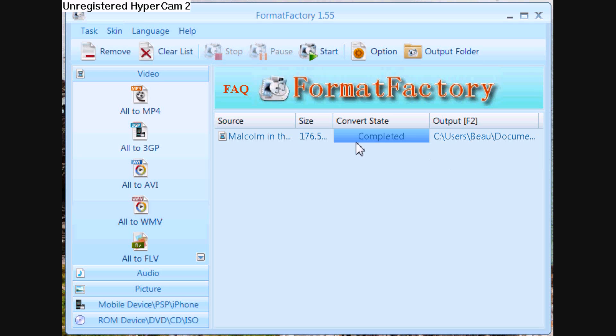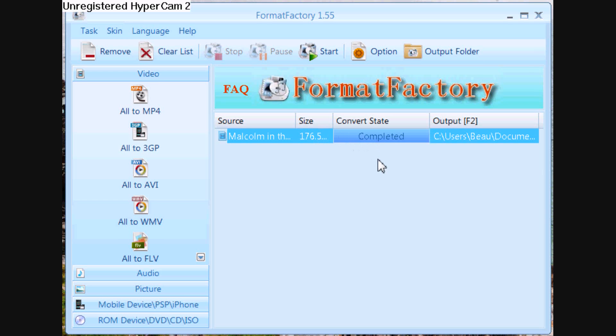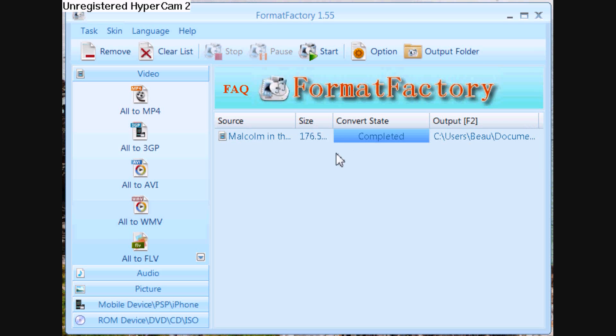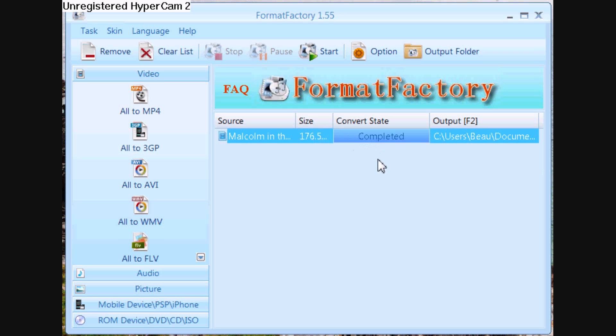Alright, and once it's all done converting, just locate the file and you can just drag it over to your iPod onto iTunes.